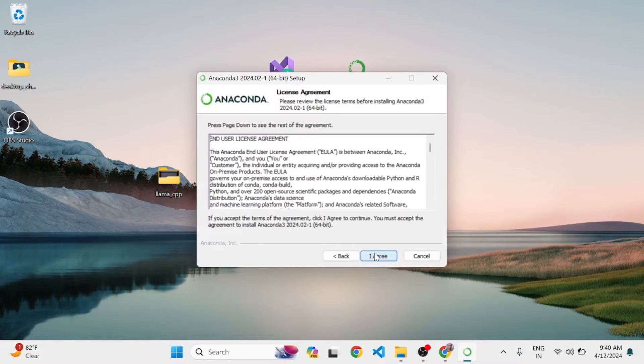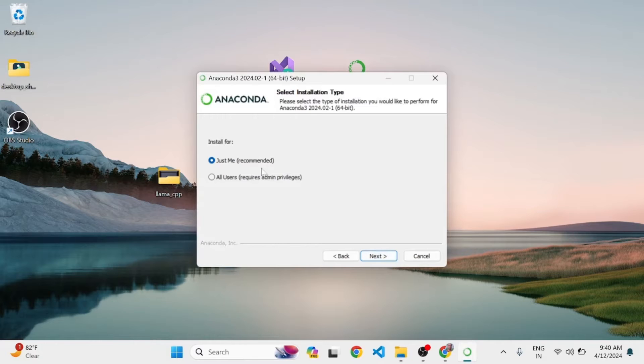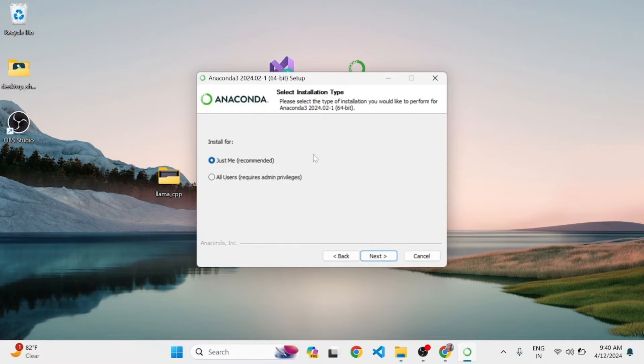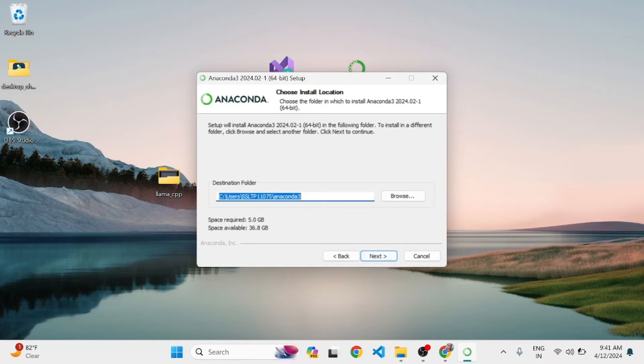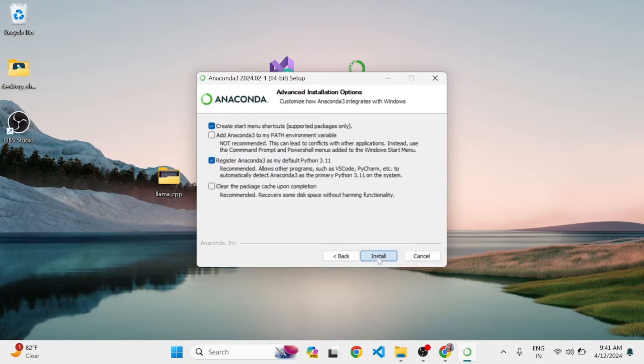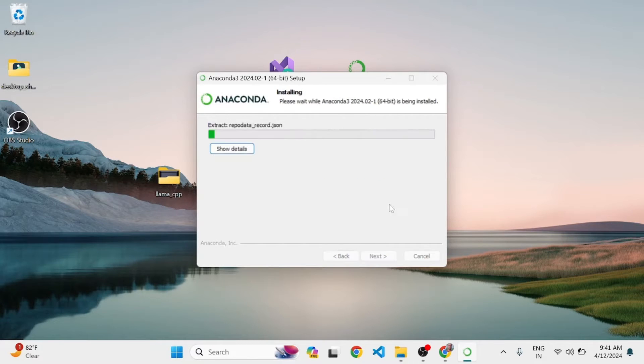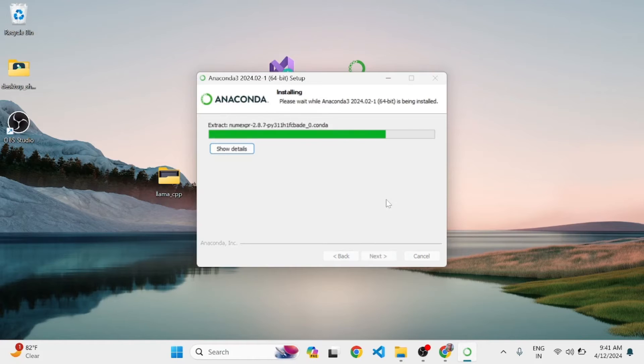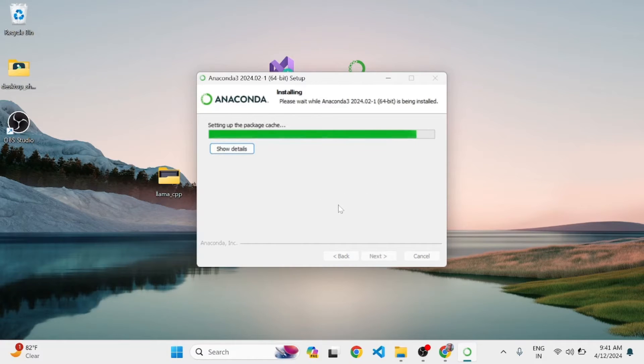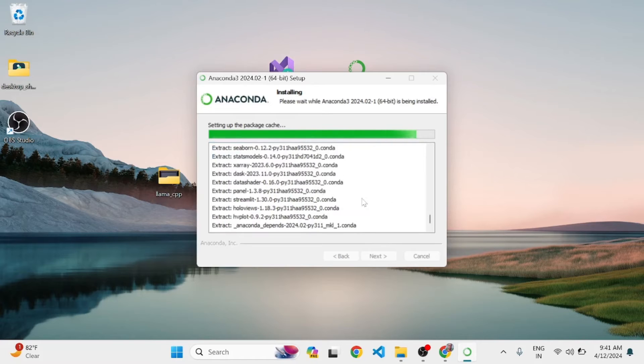Click on Next, I Agree. Choose 'Just Me' or if you want admin rights, click Next. This is the path. If you want to change the path, you can also change the path. Next, keep the default settings and click on Install. It will take a while. Once it is done, I will pause the video.